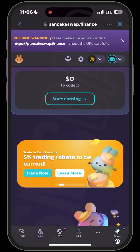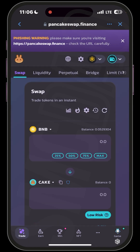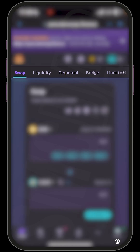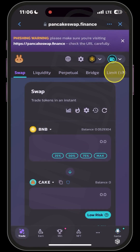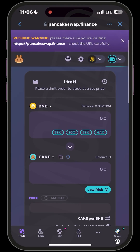Once it loads up, find the menu at the bottom of your screen and look for the one that says Trade. When you click on Trade it brings up a new page. Up here you want to move to Limit — you have Swap, Liquidity, Perpetual, Bridge, and Limit. Click on Limit, as this is where you will be able to activate your limit buy order.